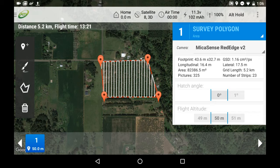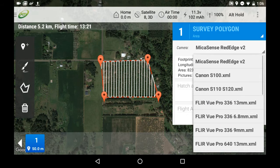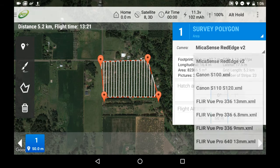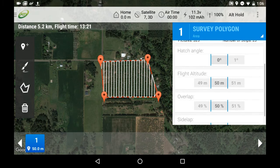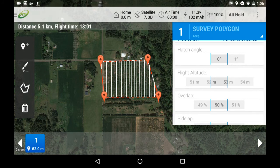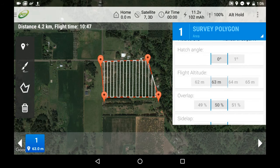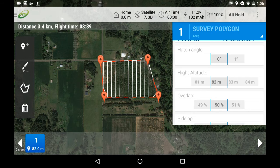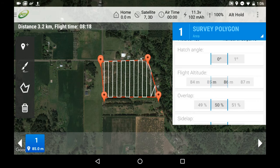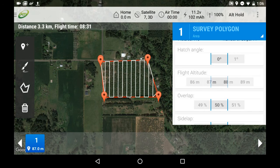Select the drop-down menu next to Camera and select the Micasense Red Edge camera. Next, we need to set our flight altitude to the desired elevation. Most of our clients typically map at 60, 90, or 120 meters.